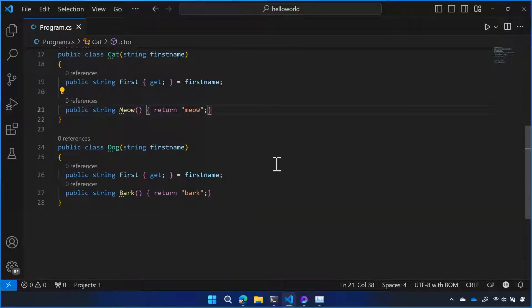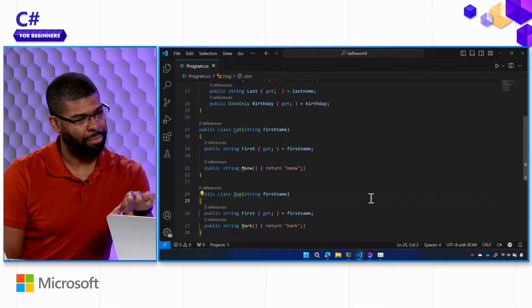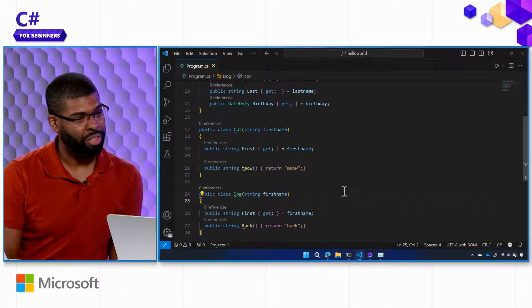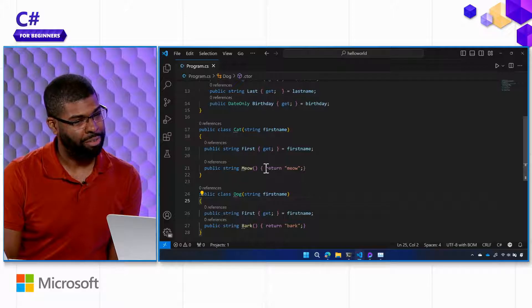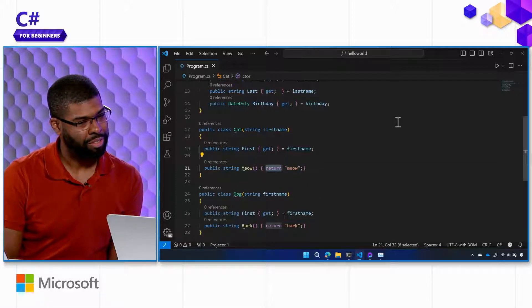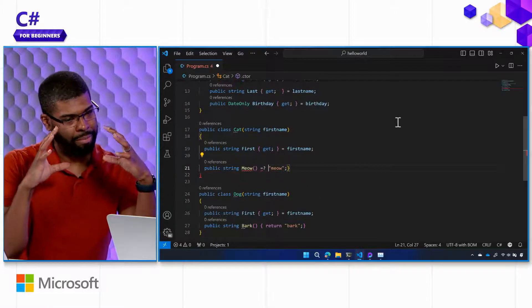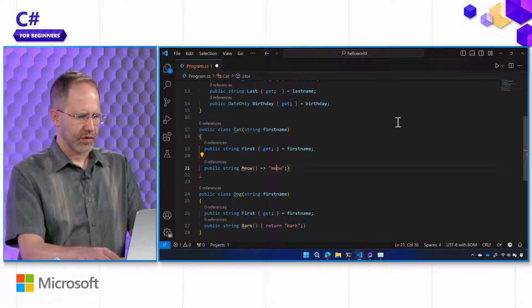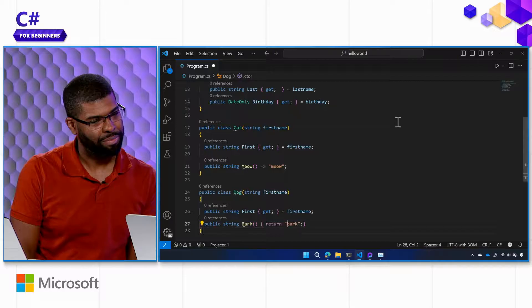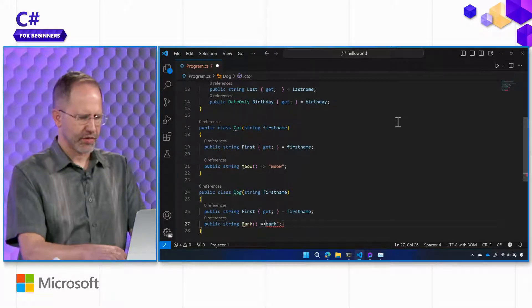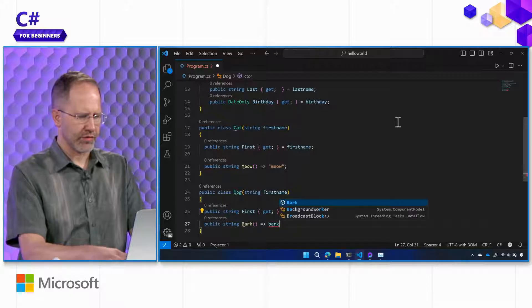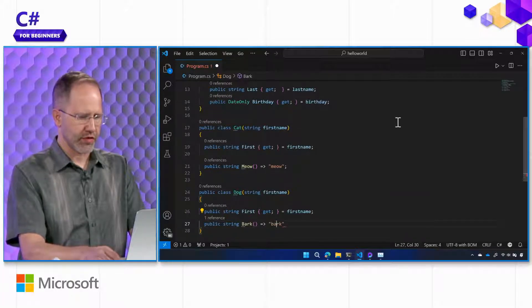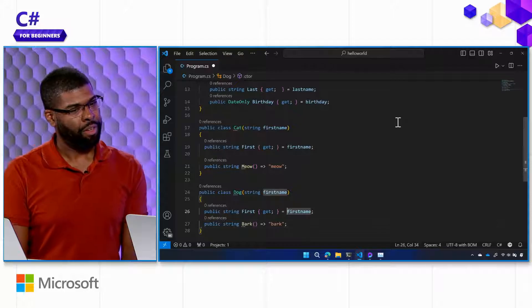If you want to show us some fancy syntax, you can actually... since meow and bark just return strings, you can use the arrow to return. Get rid of the curly braces. There you go. Meow. So this is cool. Expression bodied functions. Put that in quotes because we know that strings have quotes.